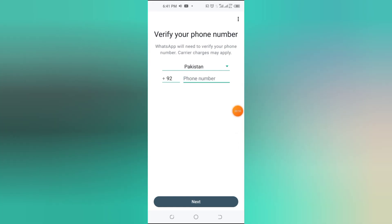That's it. You now have two WhatsApp business accounts running on the same phone, one in the main app and one inside Parallel Space.